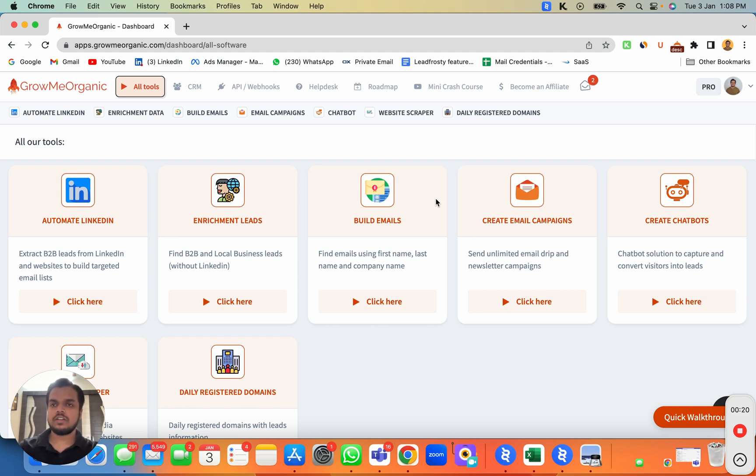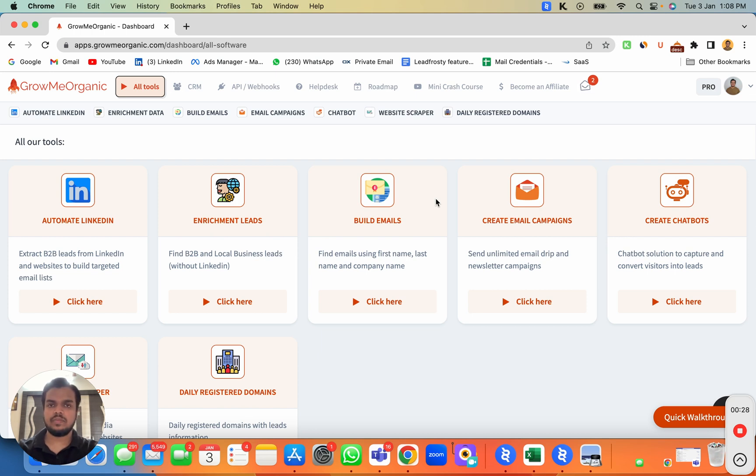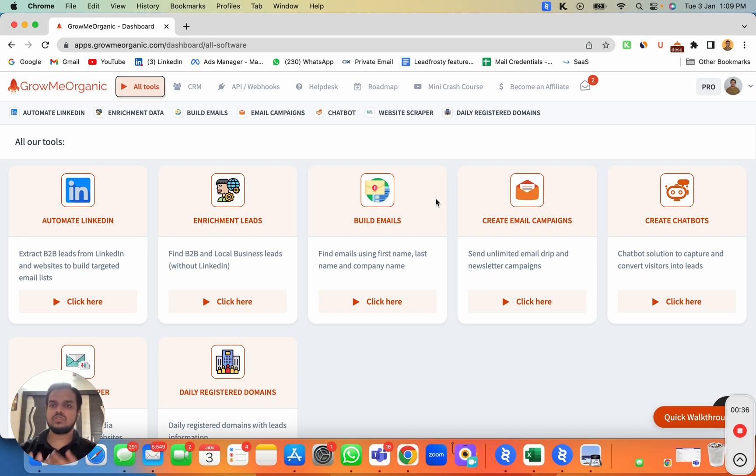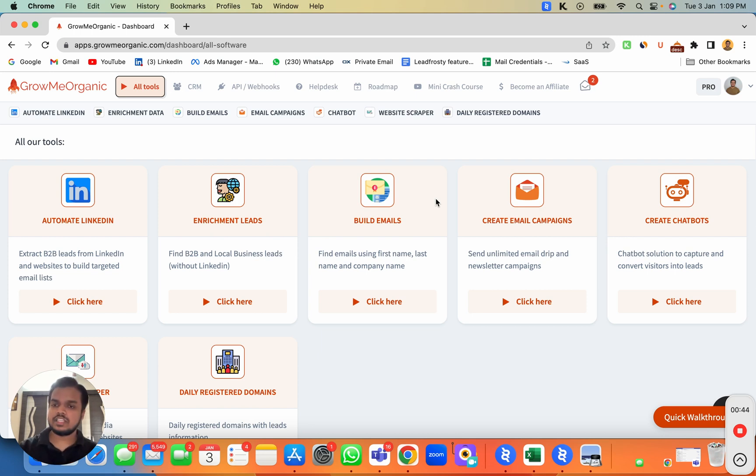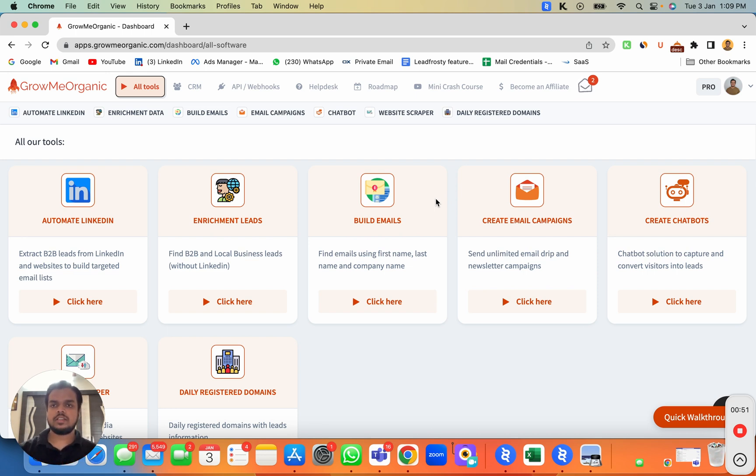Now what we want to do is set them for warmup so we can build credibility for those email accounts. When you buy a new domain, you don't have any reputation because you haven't made any transactions with those email accounts. With warmup, we'll be sending emails and getting replies to tell the email providers and ISPs that we are an authentic person. After that, we'll start sending emails to our cold audience.